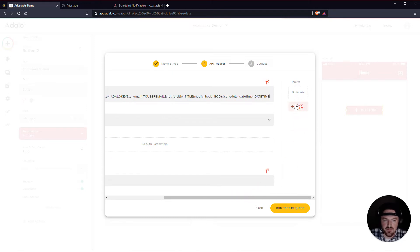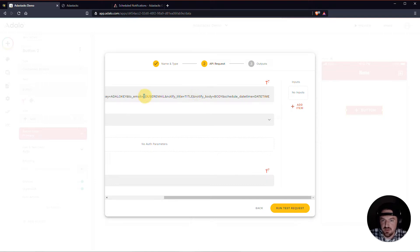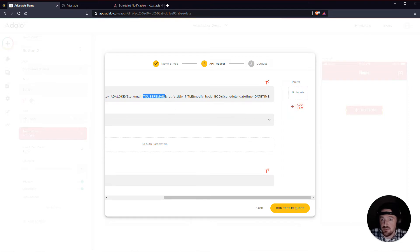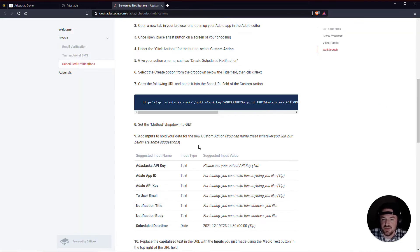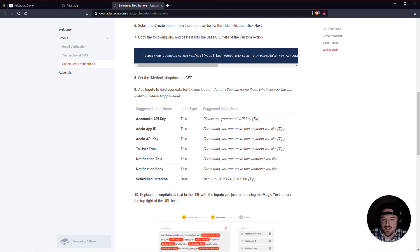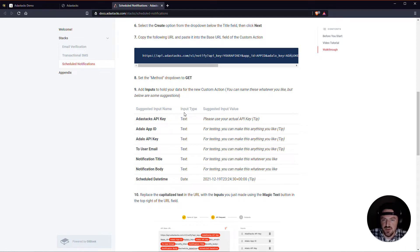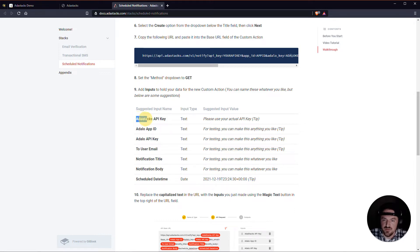So what I'm going to do is create some inputs to replace this capitalized, each of these pieces of capitalized text in here. And if you're ever confused about what the input should be, you can reference the table here that's in the help guide. And this is a really good way to do it. We have a suggested input name, what type of input it is, and then also a suggested input value. So I'm just going to start copying some of this stuff over here.